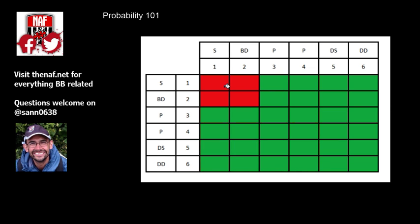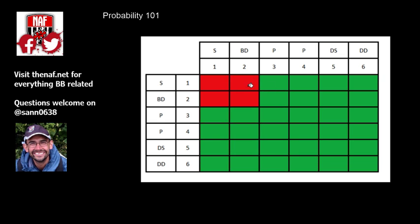Same thing applies to blocking. So 3-plus without block is what this represents. So 3-plus without block means that a push is okay, a defender stumbles is okay, a defender down is great, and so you don't want a turnover. Basically, when you're blocking, you want to avoid a turnover, and 2-dice without block is better to avoid a turnover than 1-dice with block, because 1-dice with block is exactly the same as a 2-plus dodge in terms of avoiding a turnover.